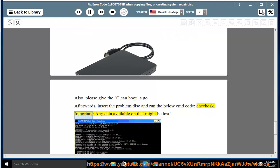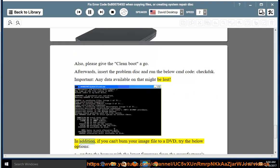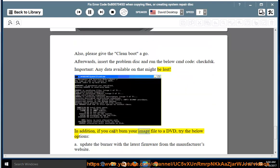Important: Any data available on that might be lost. In addition, if you can't burn your image file to a DVD, try the below options.